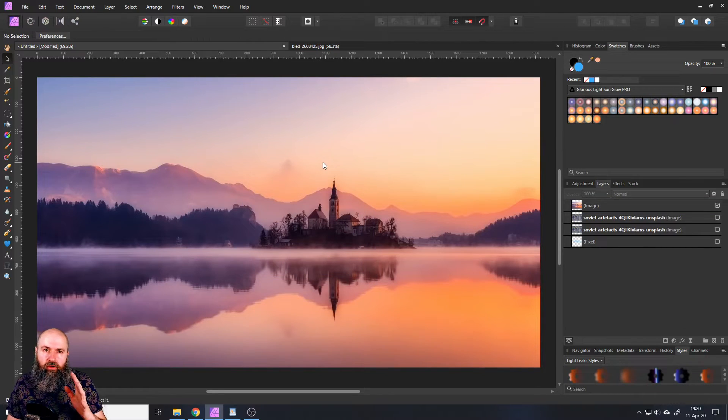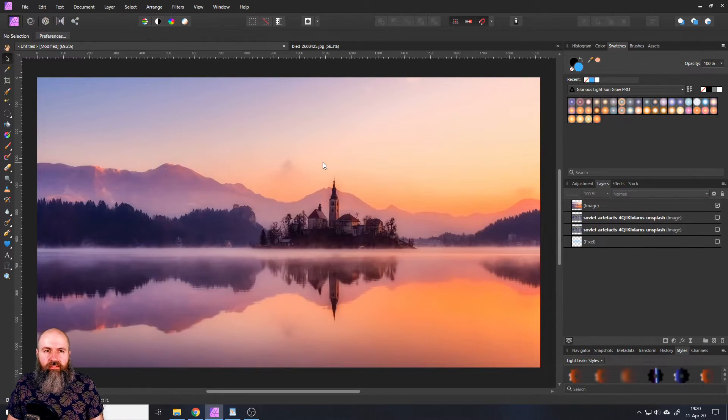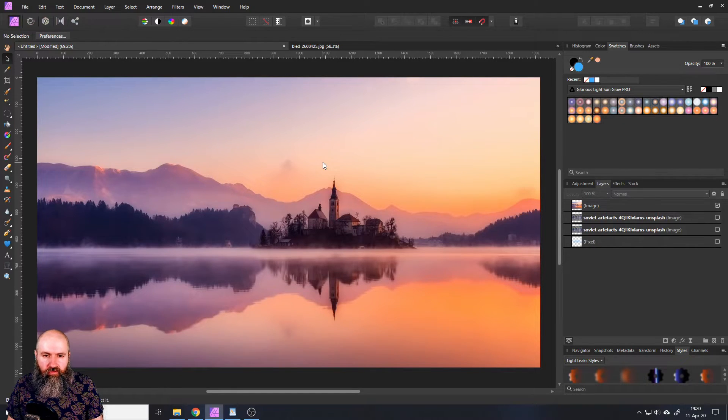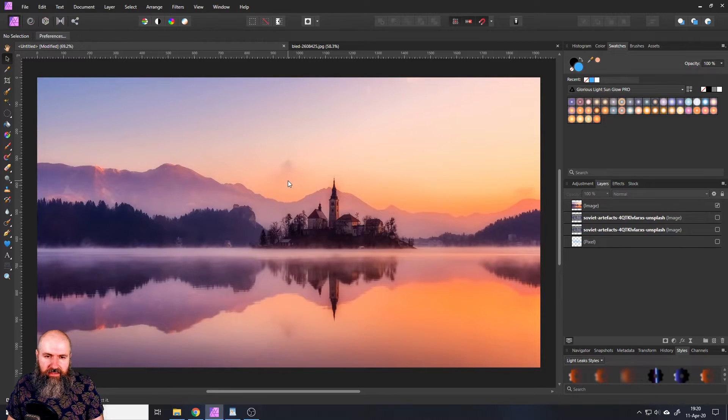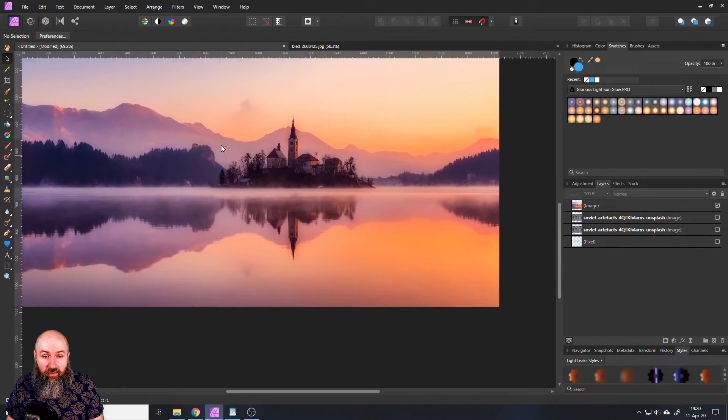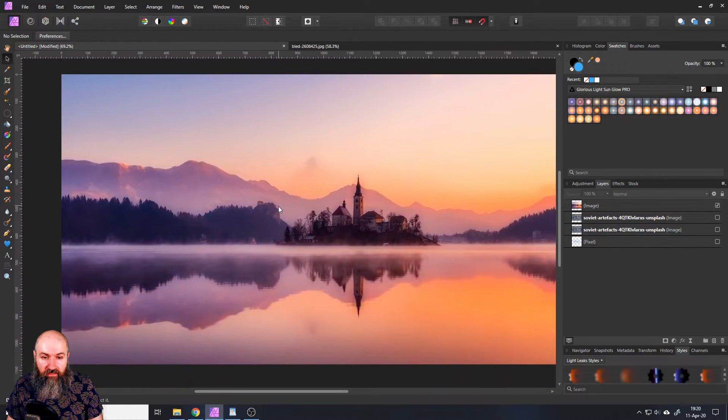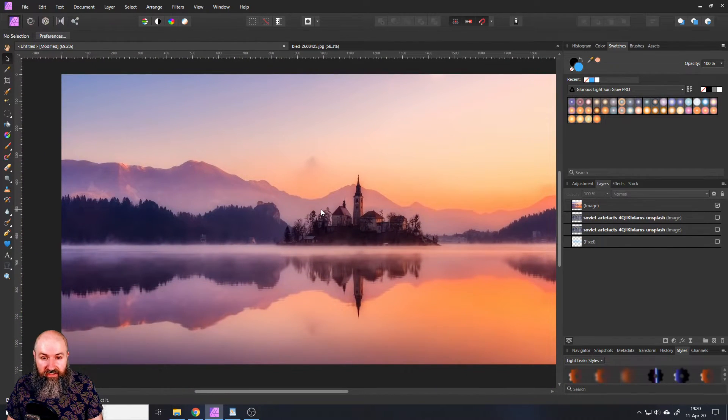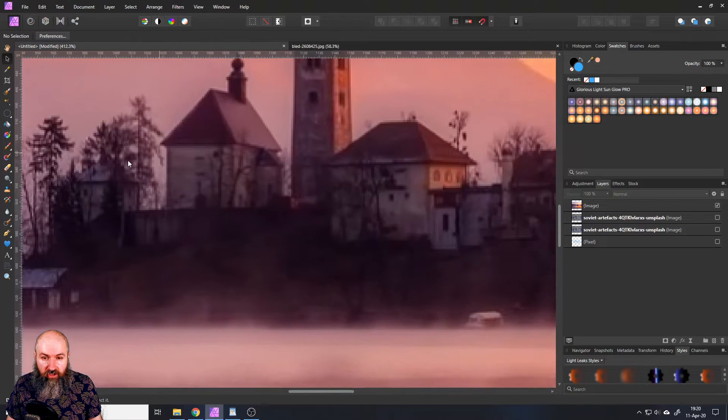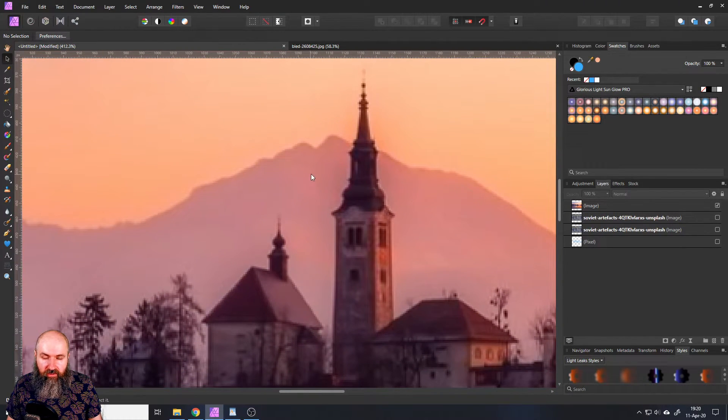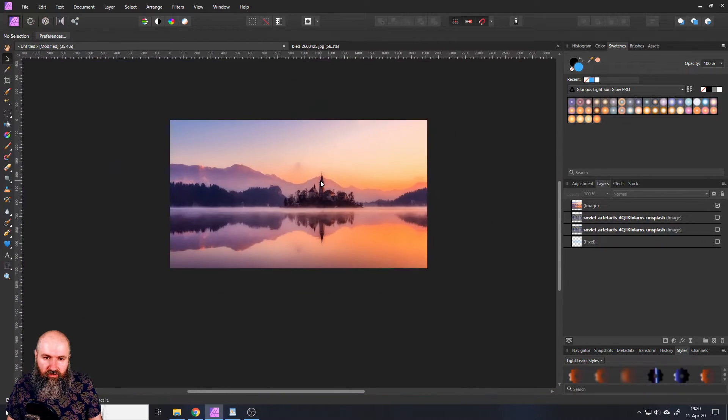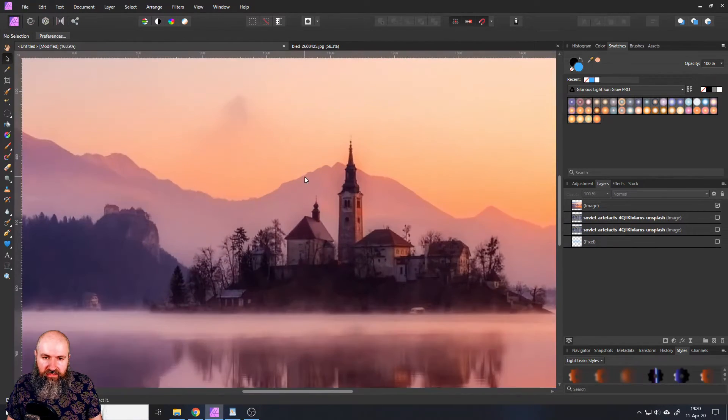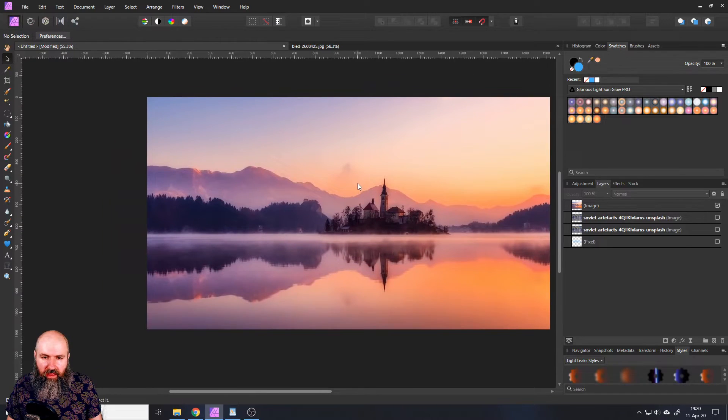Now I also want to give you some shortcuts and pointers on where to find things in Affinity Photo to get started. One of the most important is that pressing down your middle mouse button will allow you to move around the canvas. This is especially interesting when you're zoomed into the picture and want to move around to see different parts of the picture. To zoom quickly hold your control key and rotate your mouse wheel and this will help you zoom in and out.